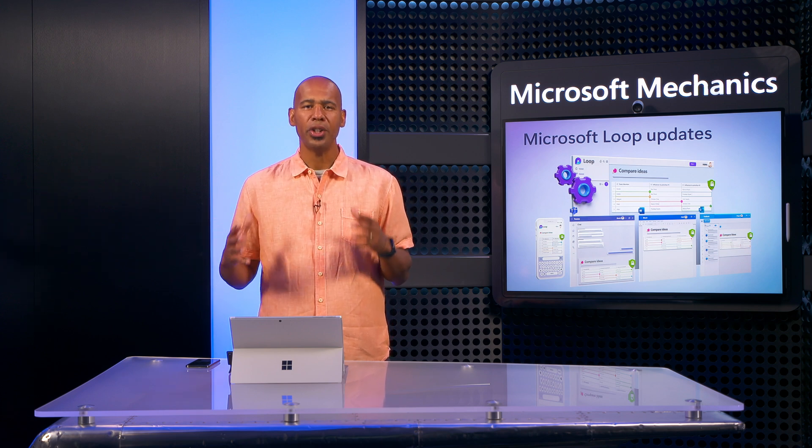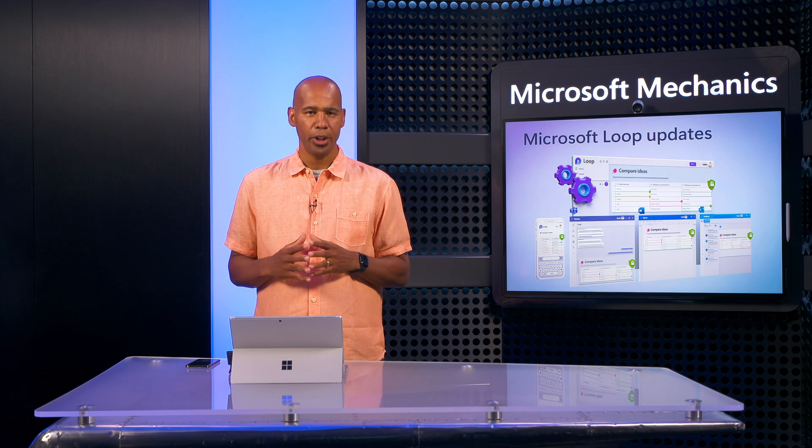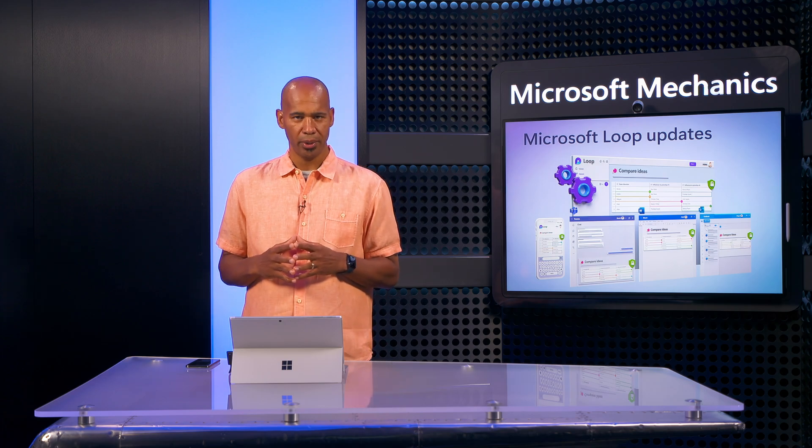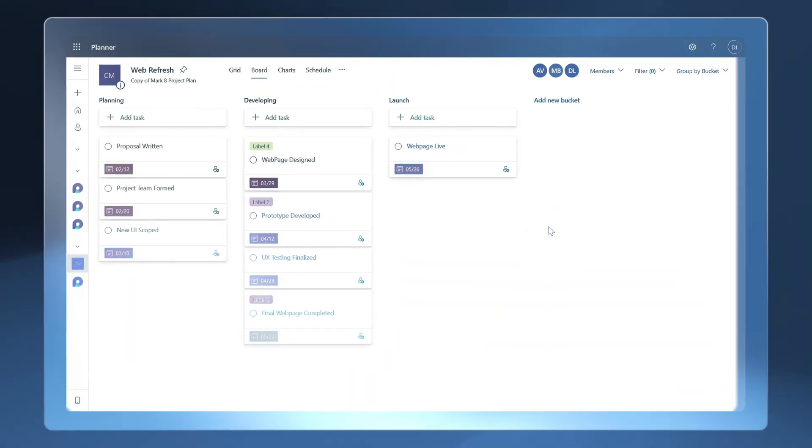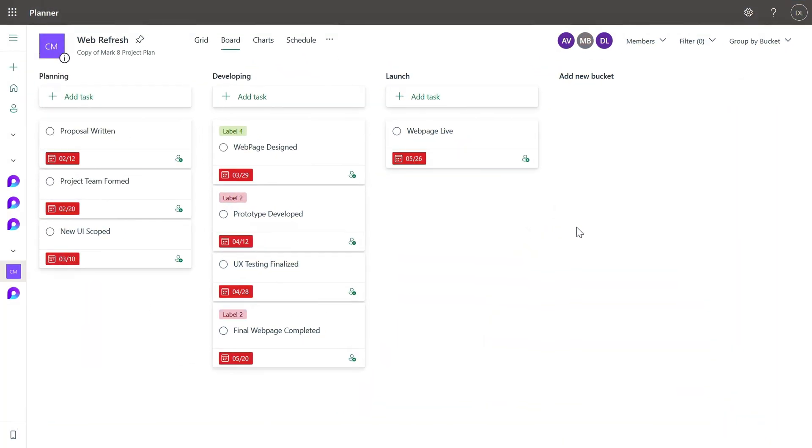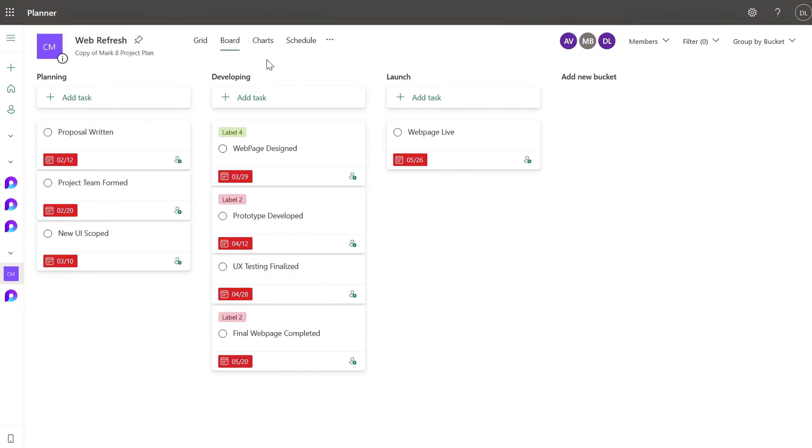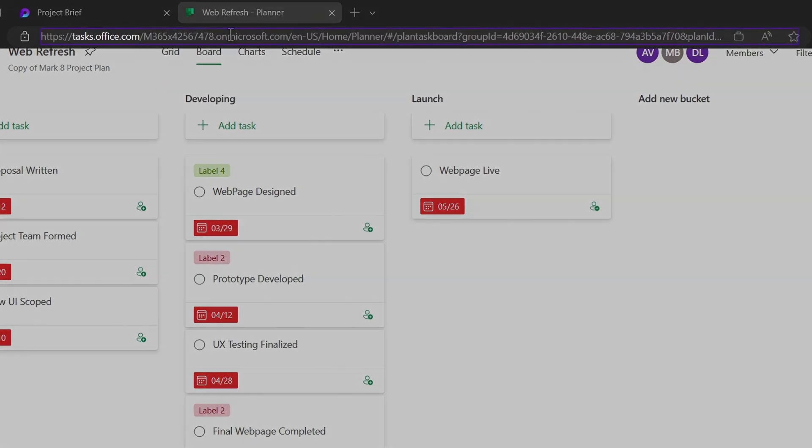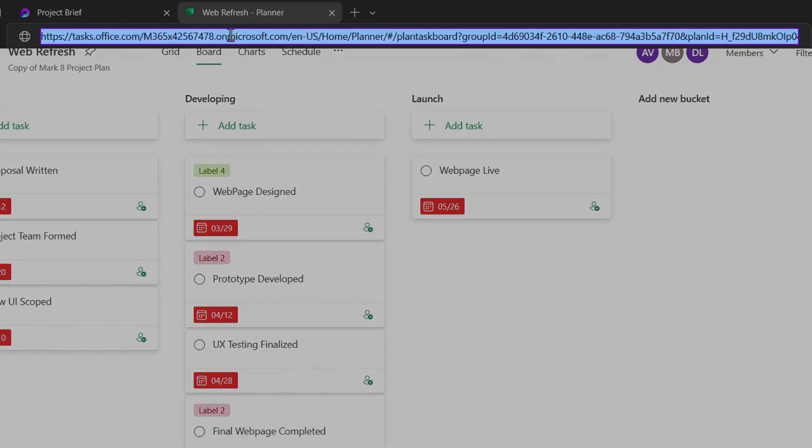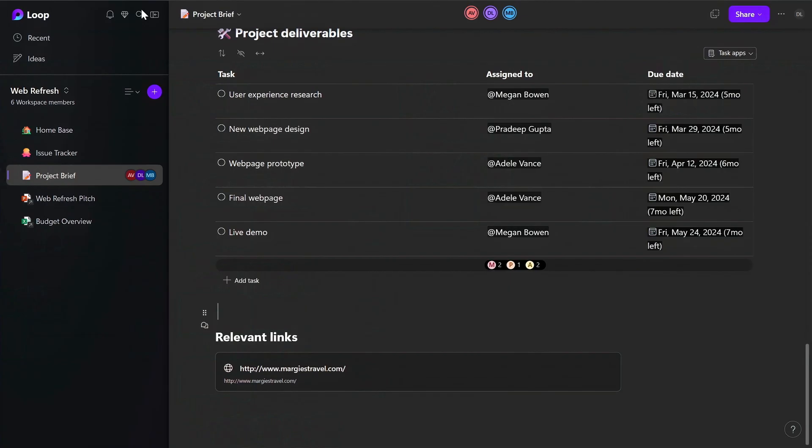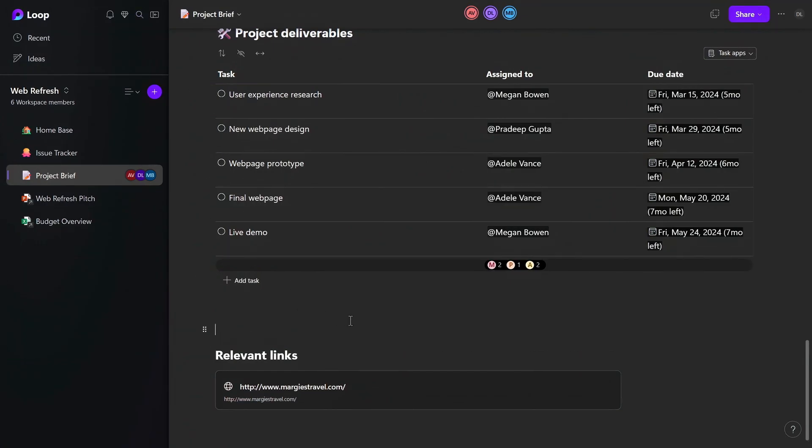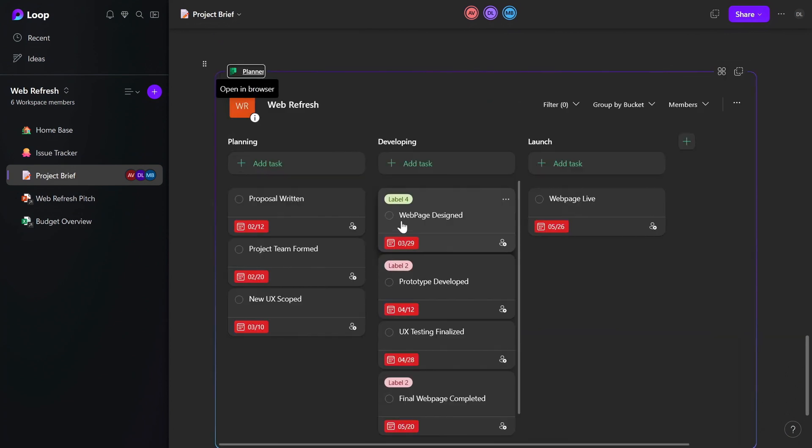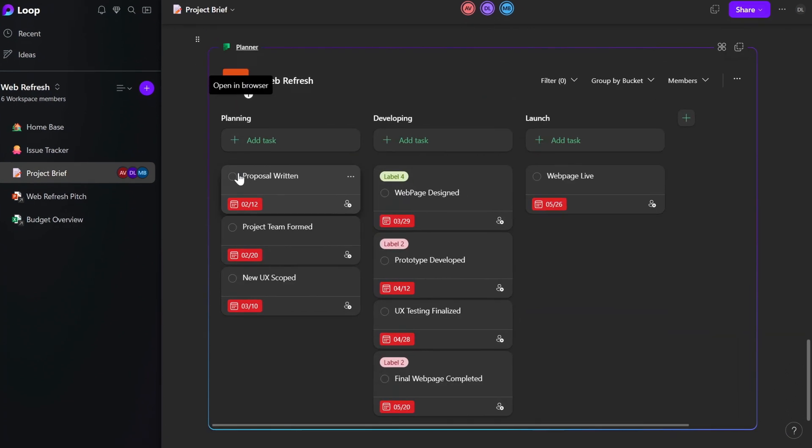We've also focused on improving the project management experience in Loop with integration across Microsoft and third-party apps. The Planner integration in the Loop app allows teams to bring their preferred project management tool into the context of their work.